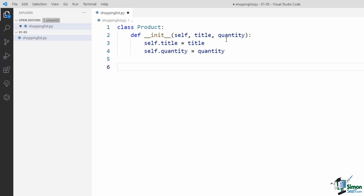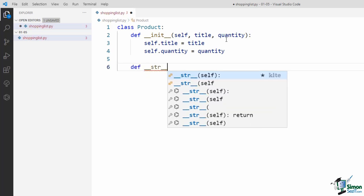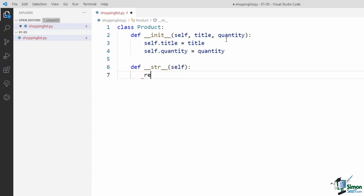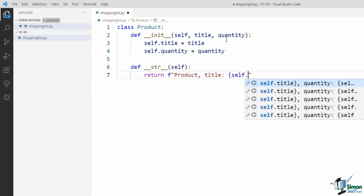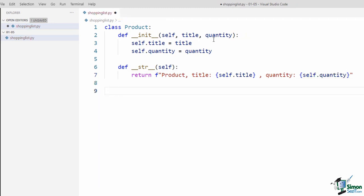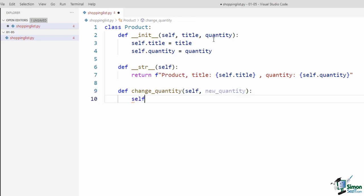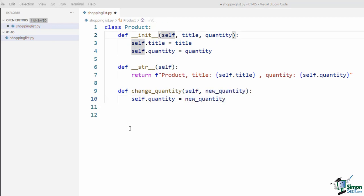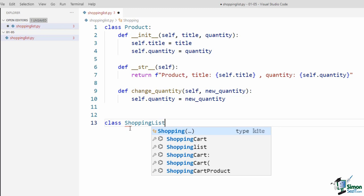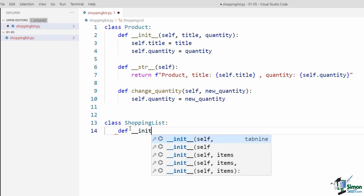As discussed, we have to be able to change the quantity for the product. So I define another method named change_quantity, which takes self and a new quantity, and inside the method assigns new_quantity to self.quantity. The definition for the Product class is complete. So let's go ahead and define a class for ShoppingList. I say class ShoppingList with capital S. The init method takes self and title as parameters and sets self.title to title. The shopping list has another attribute named items, which is a list that contains the shopping items — when we create a shopping list, this list is empty, so I initialize it with an empty list.